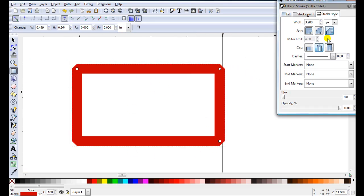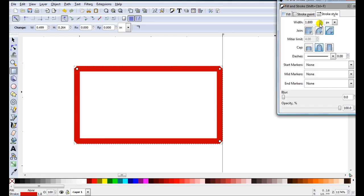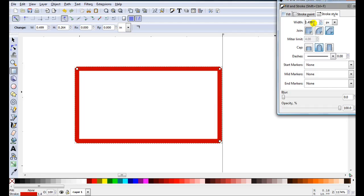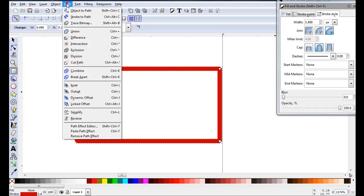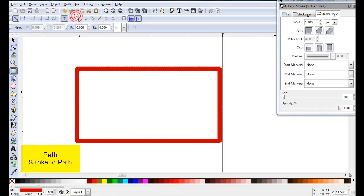And if I don't want it that thick, I can just come and make it thinner by changing the width. When I'm happy with it, just go path, stroke to path.